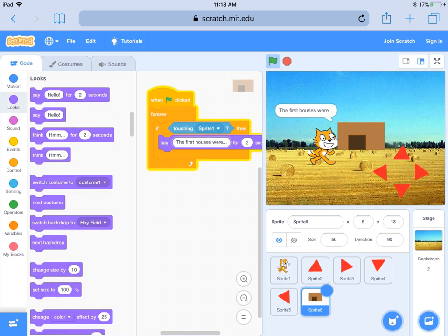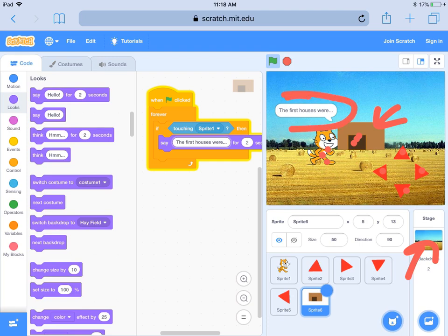Now you're ready to think about the backdrop you need for your time travel project and what artifacts you want to have. You're going to use the arrow keys to navigate your character to those artifacts, and when they're touching, something is going to happen — you're going to say something about that artifact.